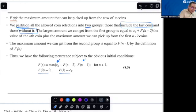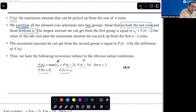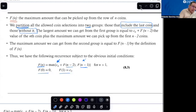Now, this definition is recursive, of course — you can see it. In order to compute F(n), I need to compute F(n-2) and F(n-1). Now, is that inefficient or not? Let's see.